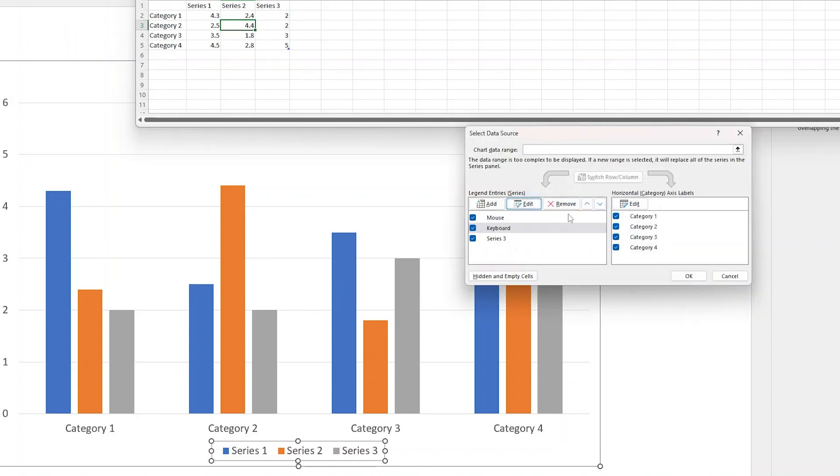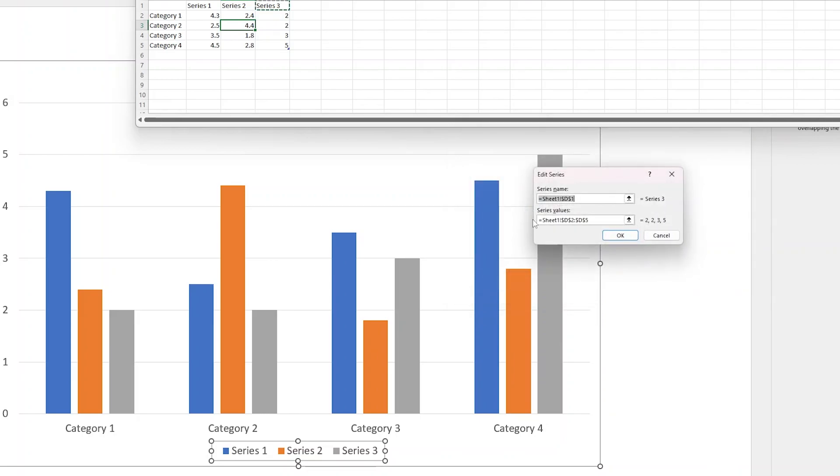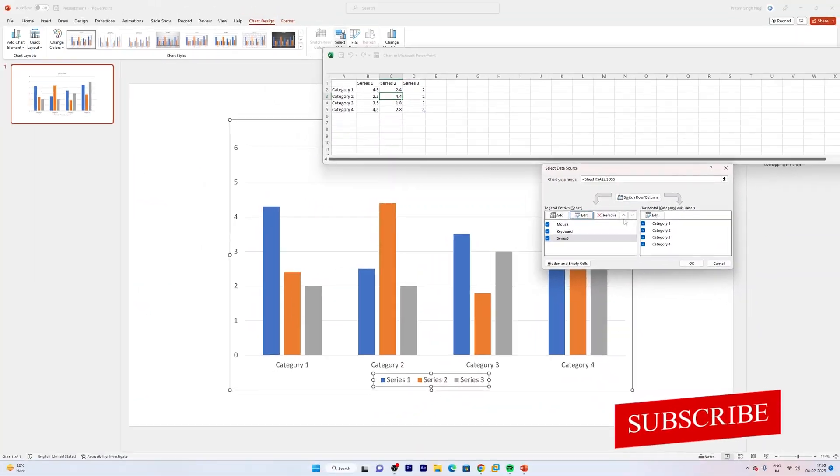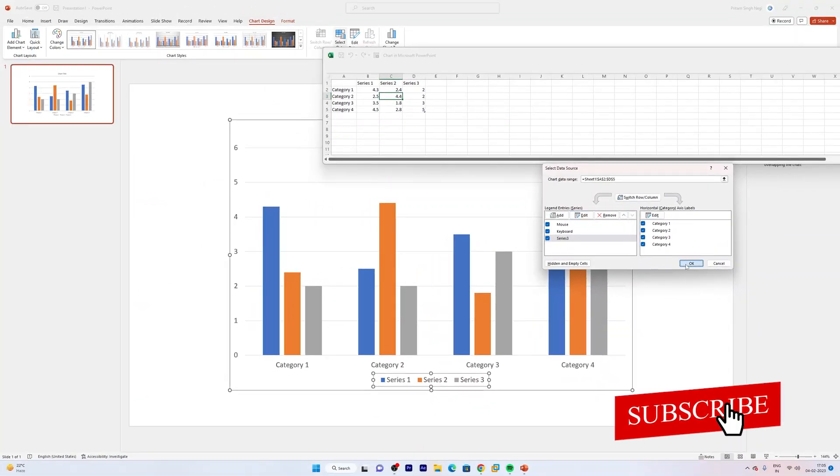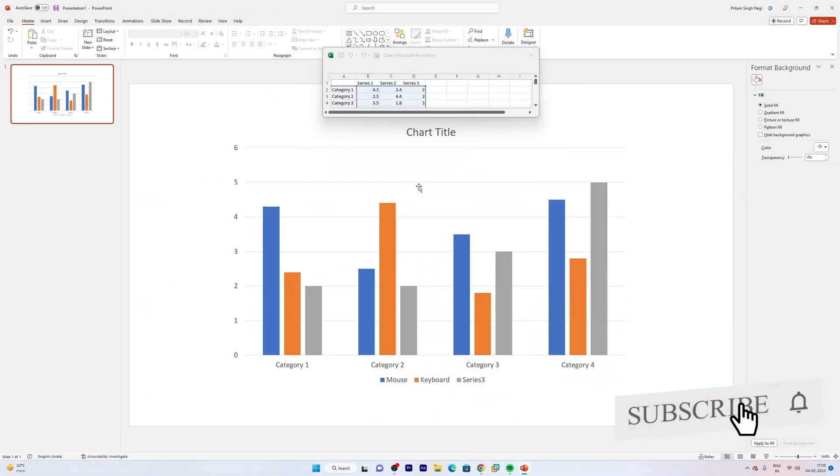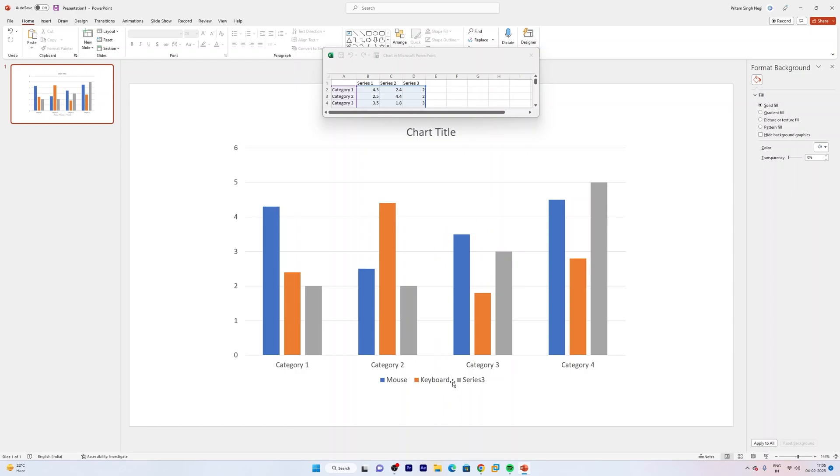Processor Sales. Now let me hit OK and there we go. That's how guys we were able to rename this series name.